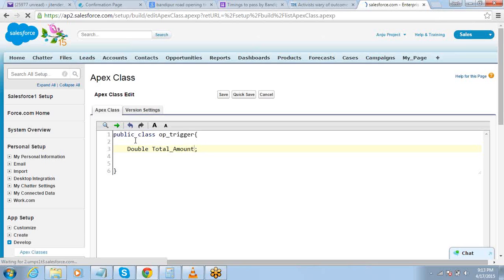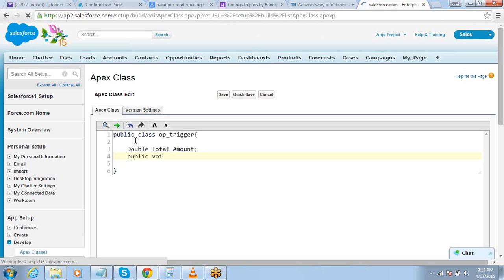Call it totalAmount. This is a variable which will hold the total amount — the sum total of all the amounts which are getting added. Then I will define a method. This is going to be a void method because it will not return anything. It will just perform the action for the trigger.